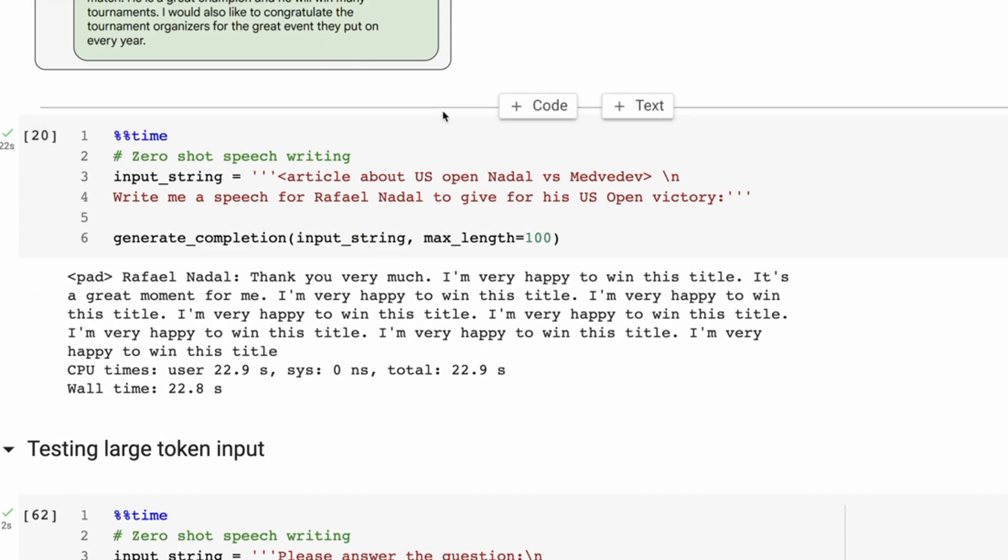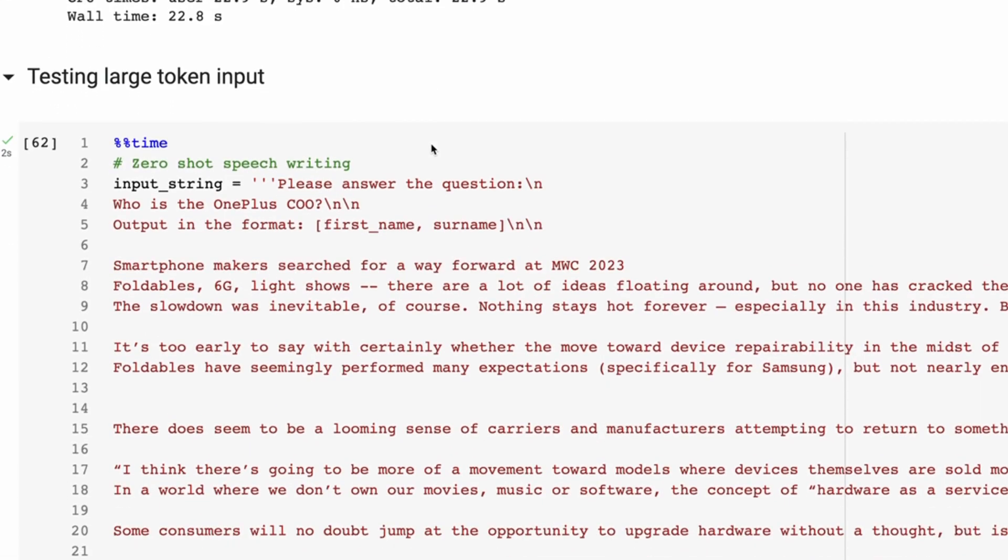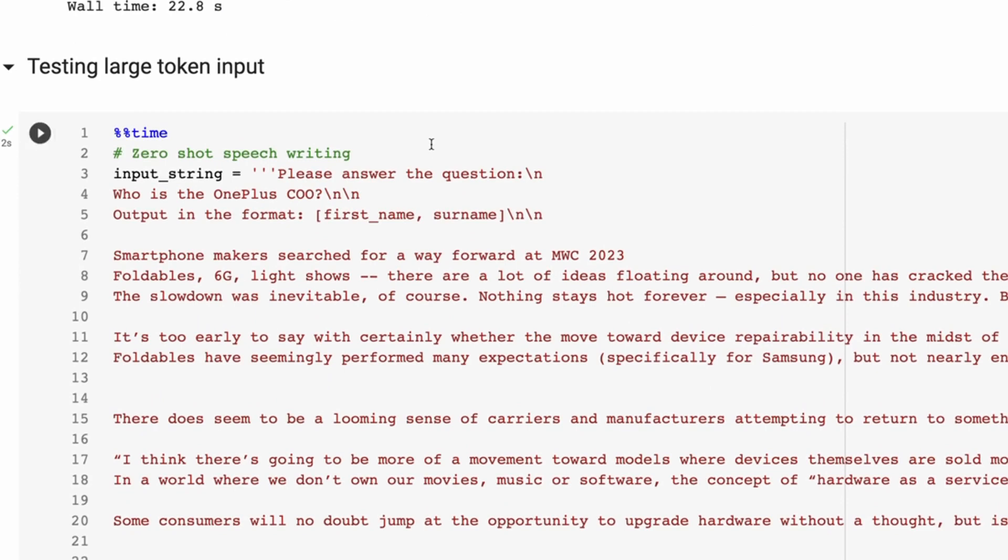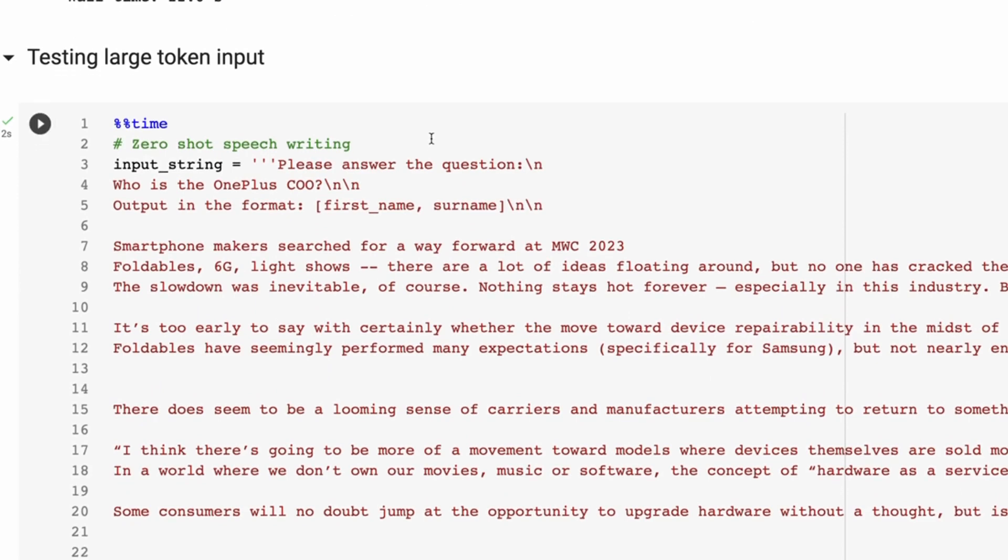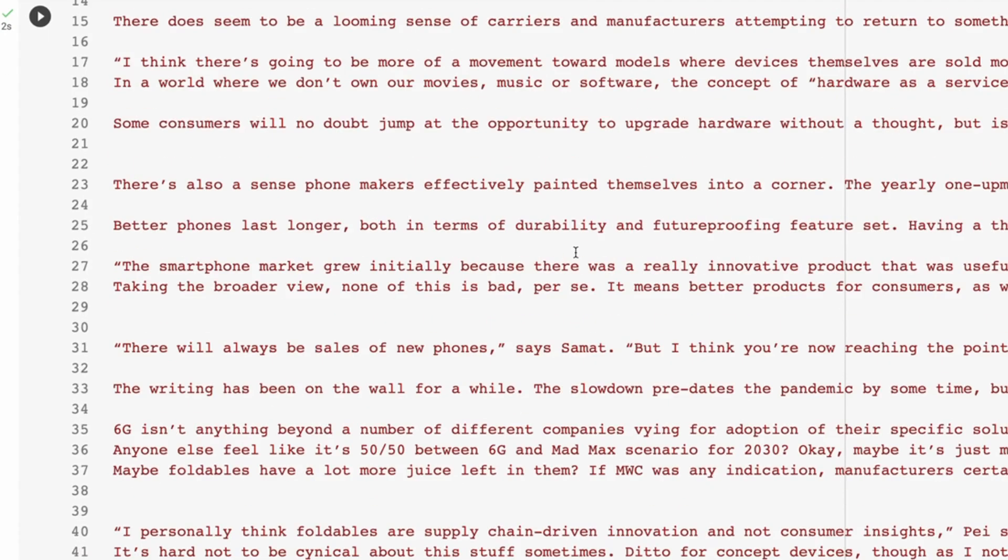Another one that I thought was really interesting, though, just the last one to finish up with the sort of testing of the model locally, is that we've got this span now of 2048 tokens. So what if we put in something quite long?